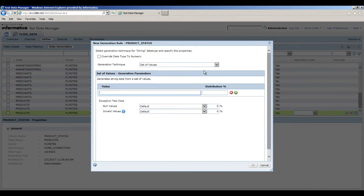In the value field, enter active. In the distribution percentage field, enter 70.